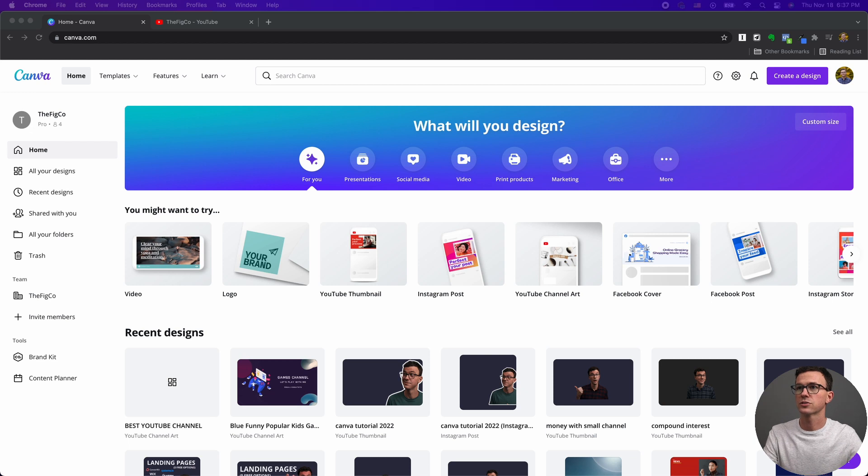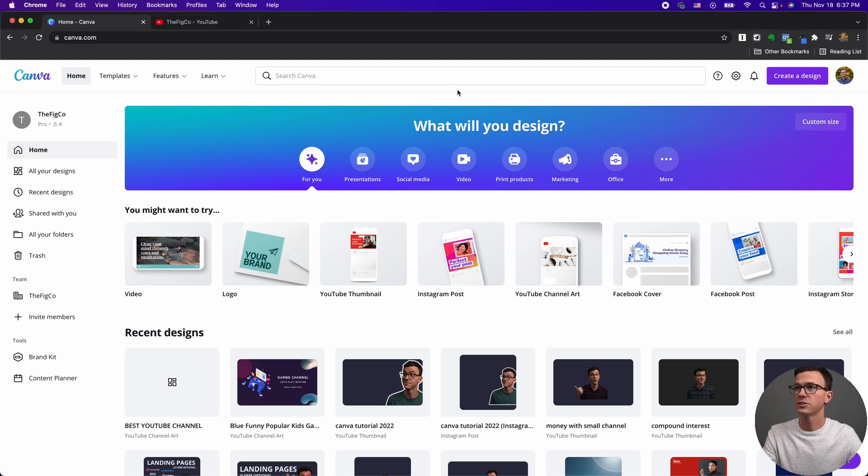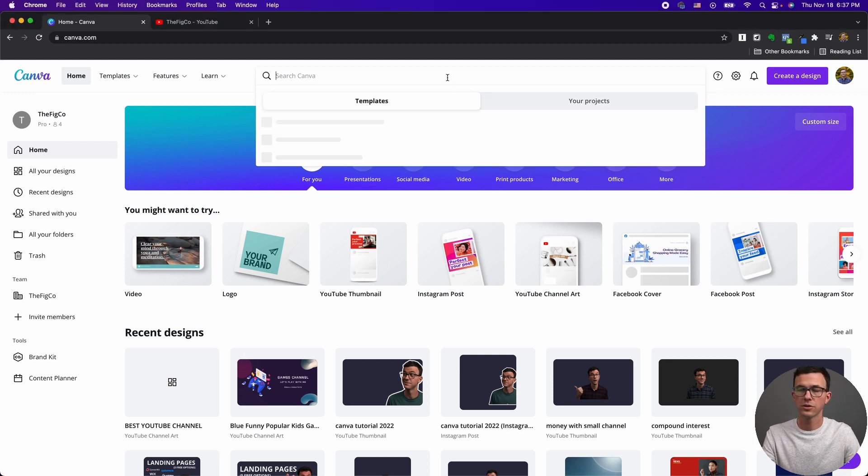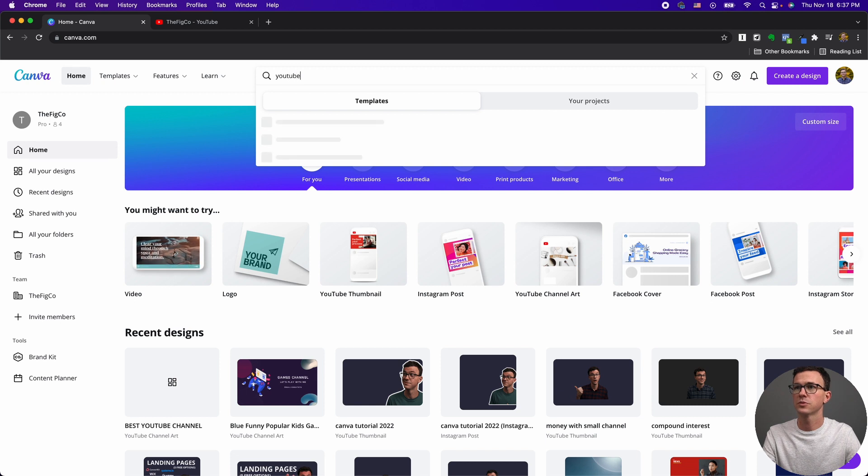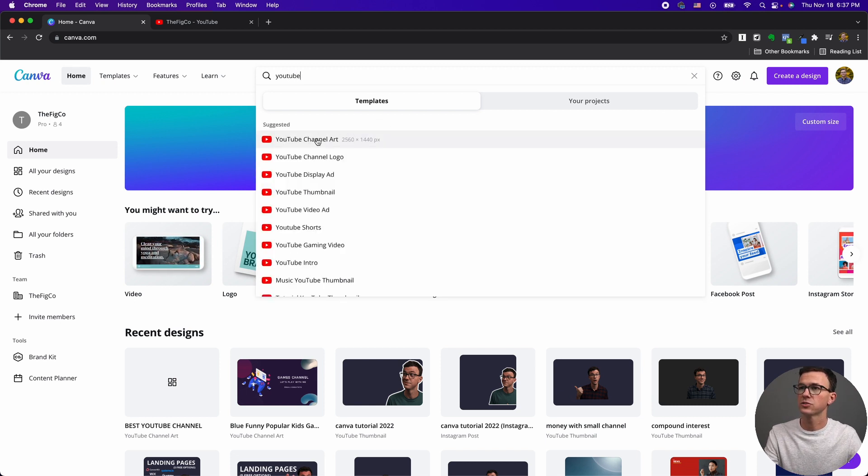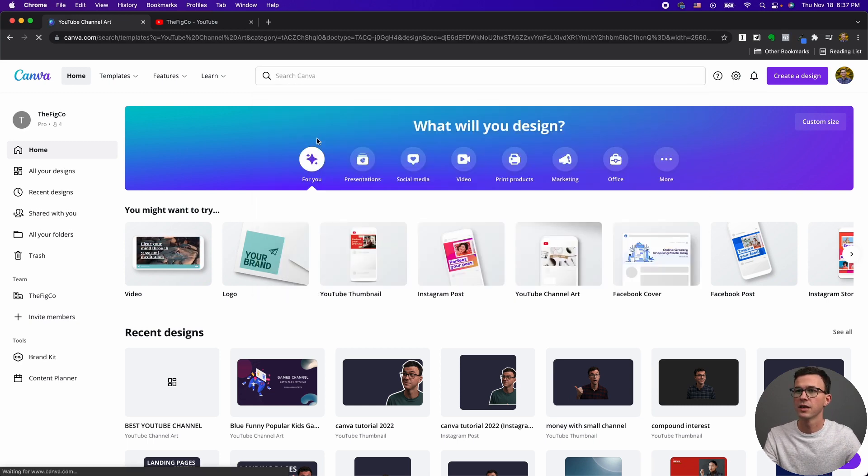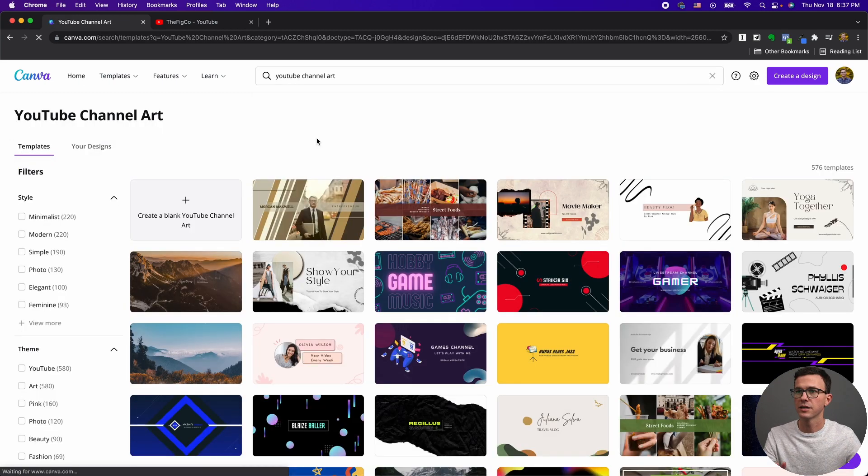When you sign into Canva, it's going to look something like this. To find the channel art, all you need to do is go to the search bar, type YouTube, and probably the top thing is the channel art. You can see the dimension, 2560 by 1440. Let's click on this.